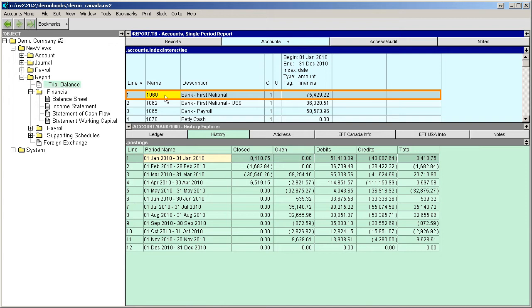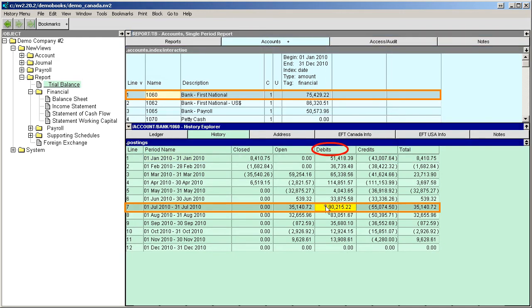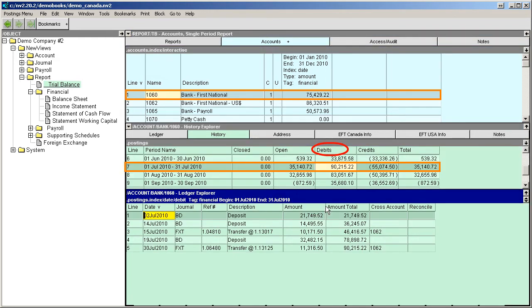Here we're looking at monthly data for 2010 for bank account 1060. We can double-click the total debit amount for the month of July to see the transactions contributing to that total. We can even see the details of a deposit made on July 14.